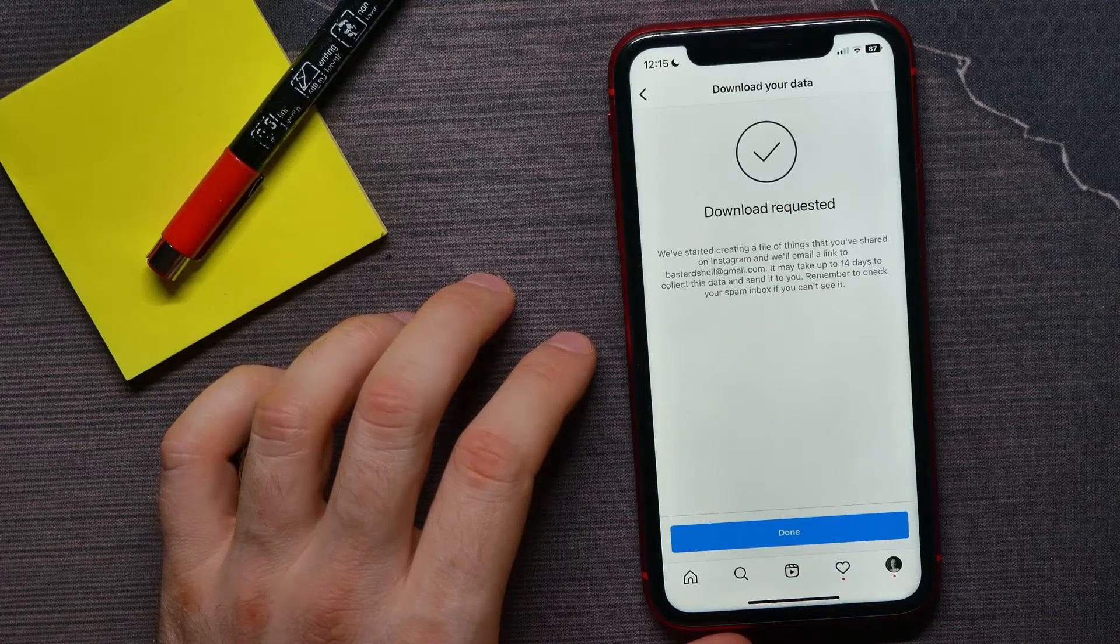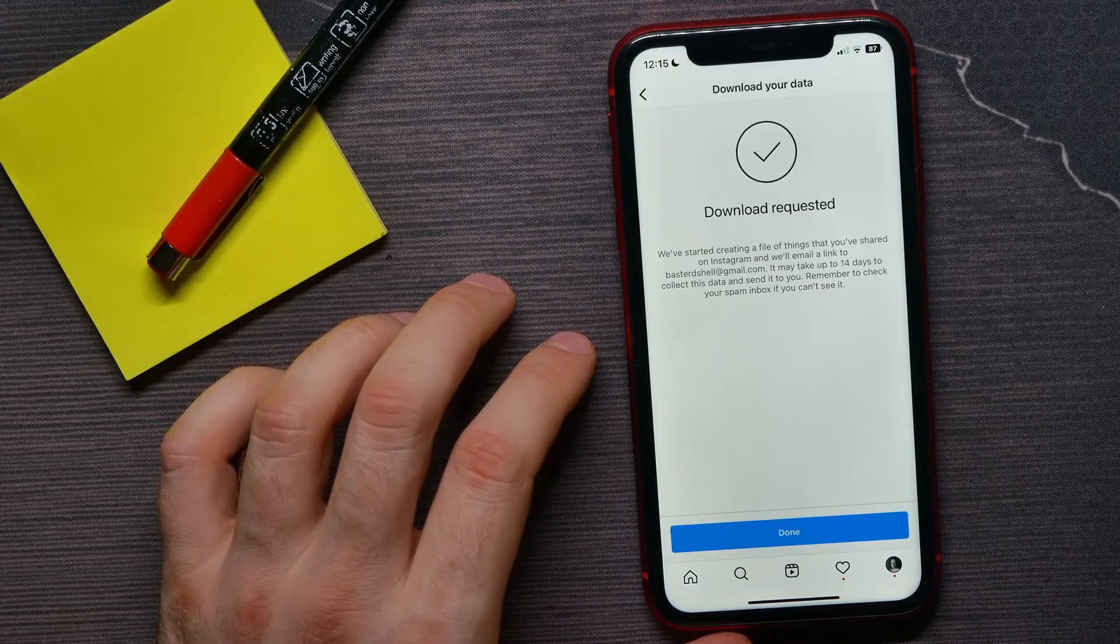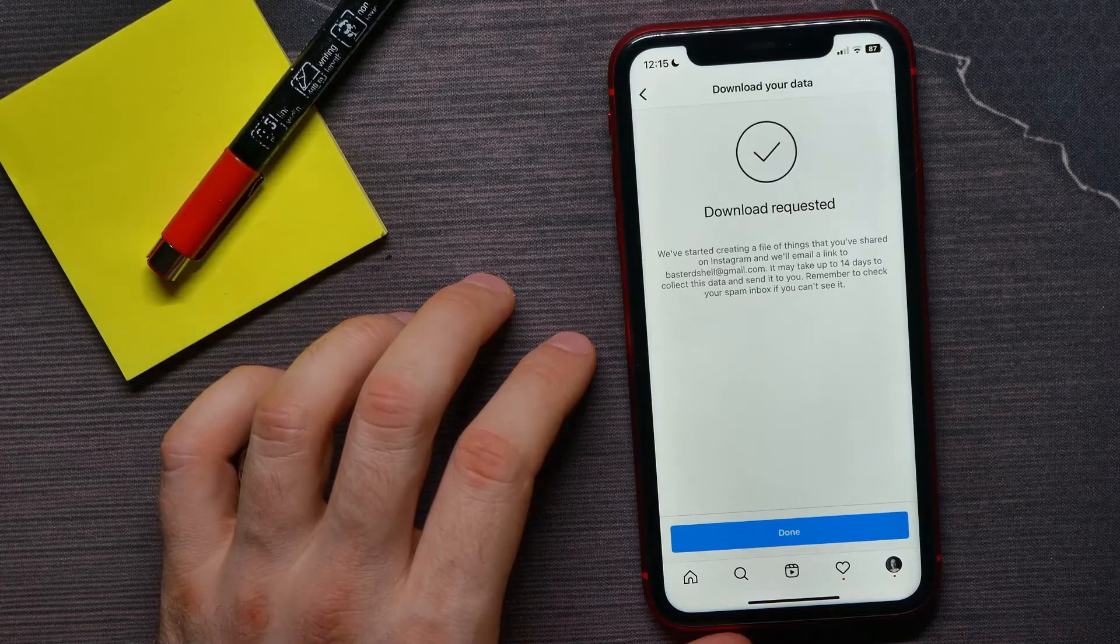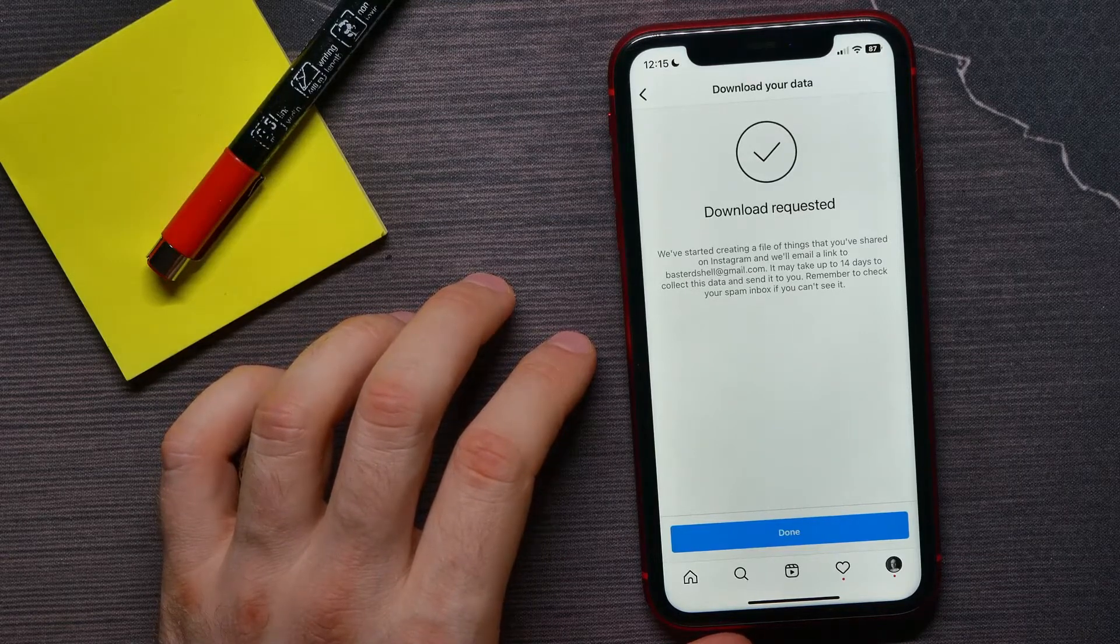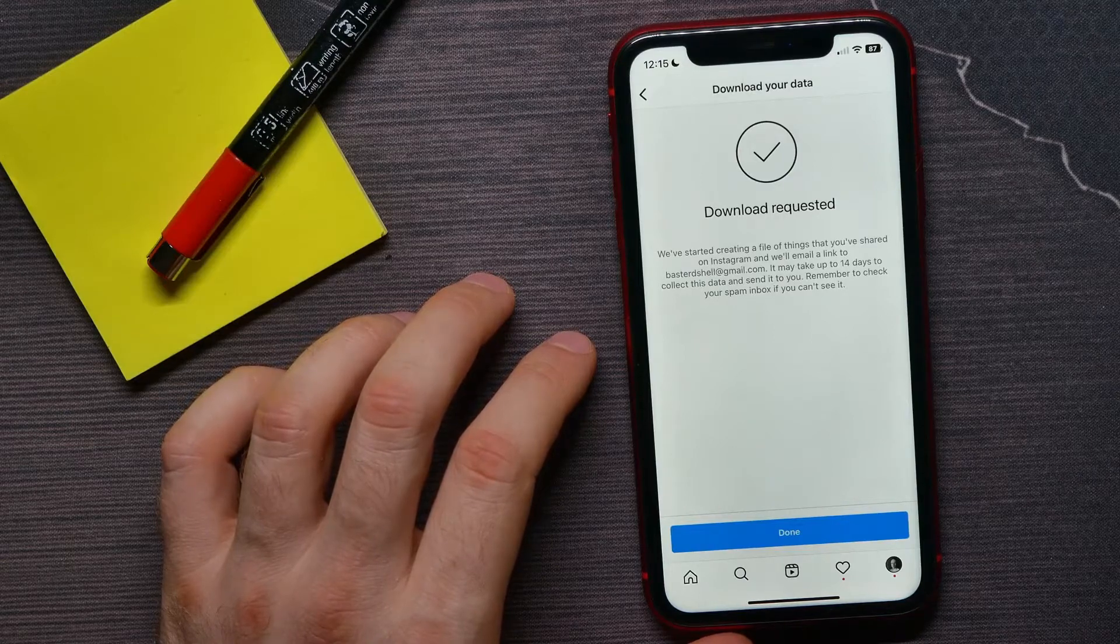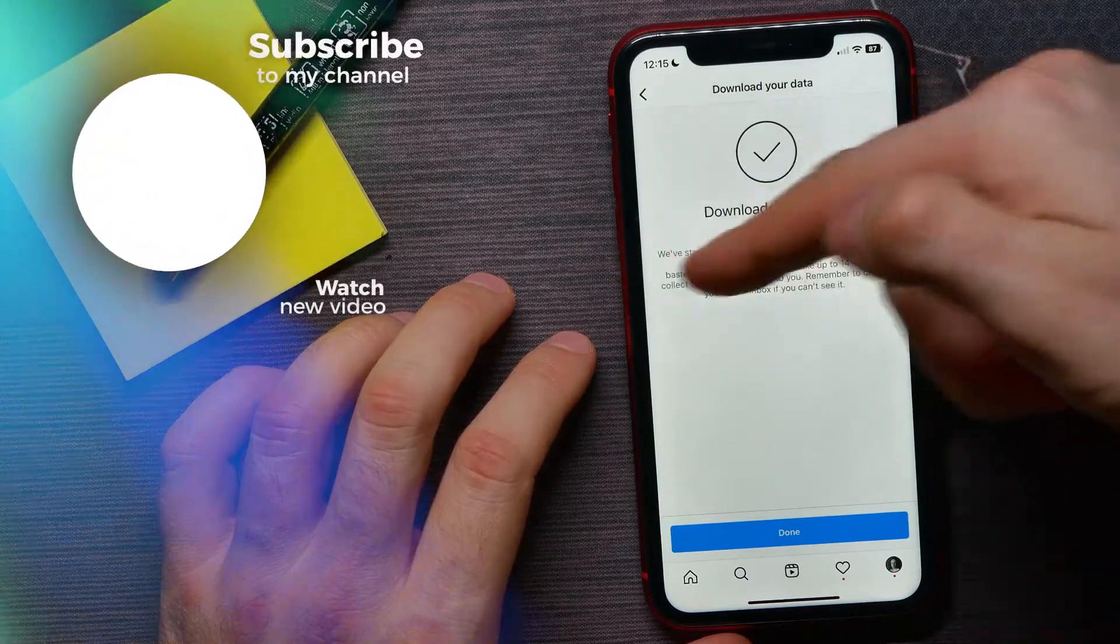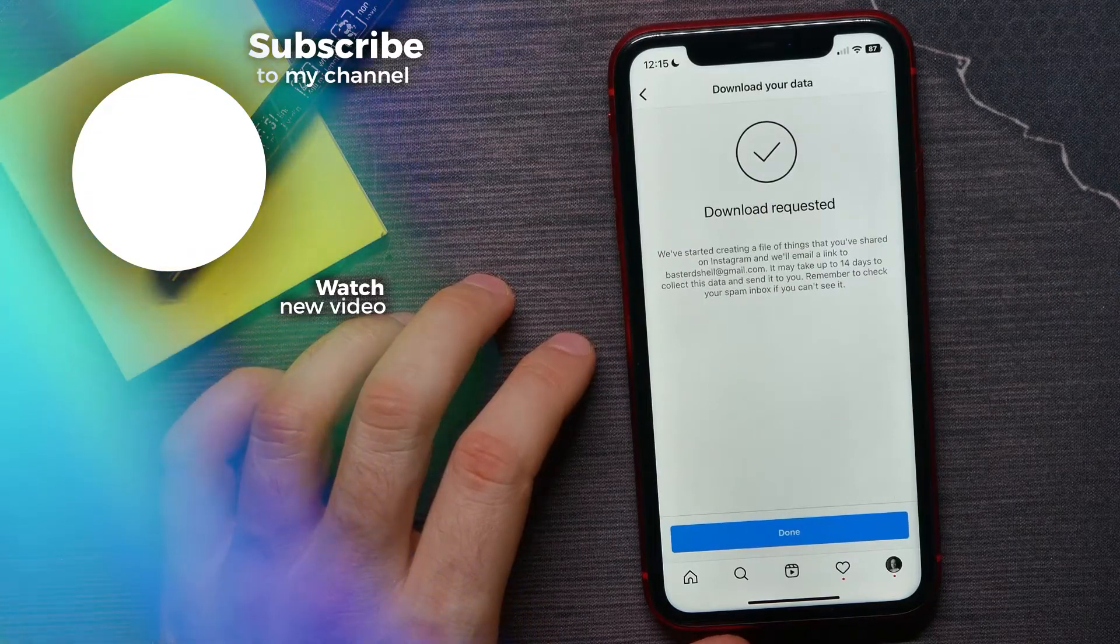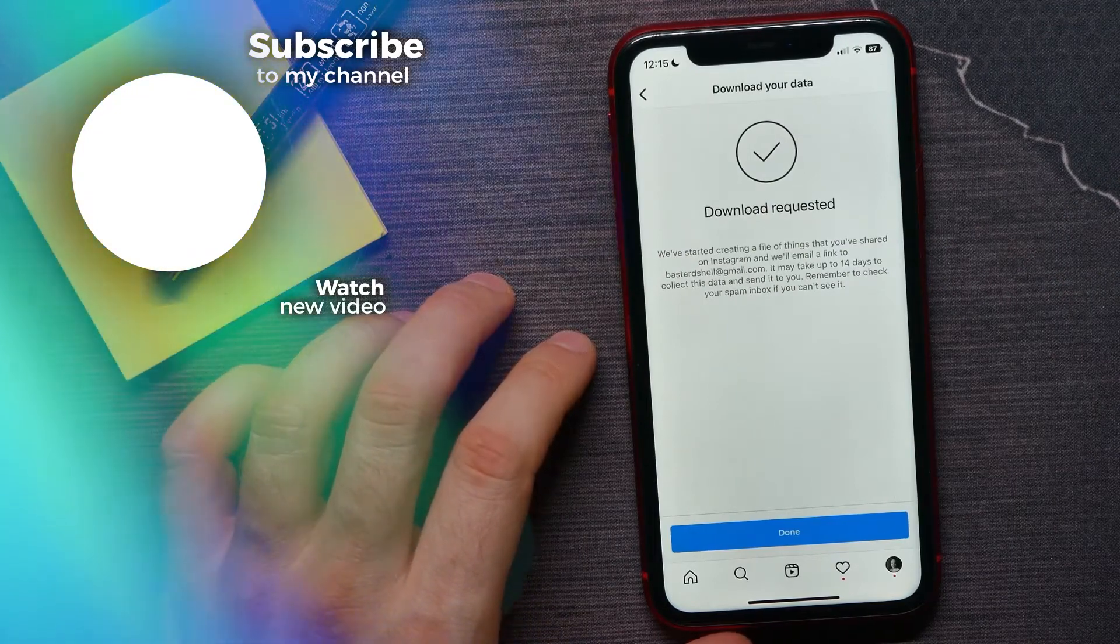Instagram started creating a file of things that you have shared on Instagram, and then once this data will be ready, they'll email you a link to the email that you set on the previous steps.